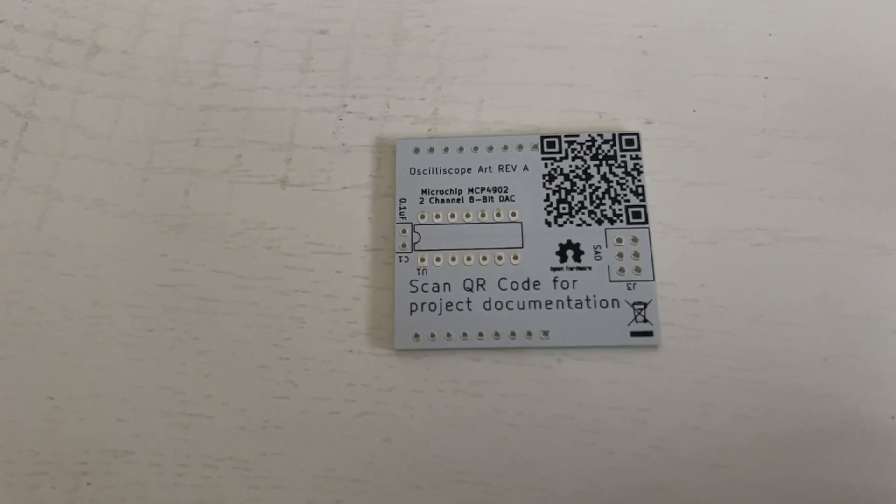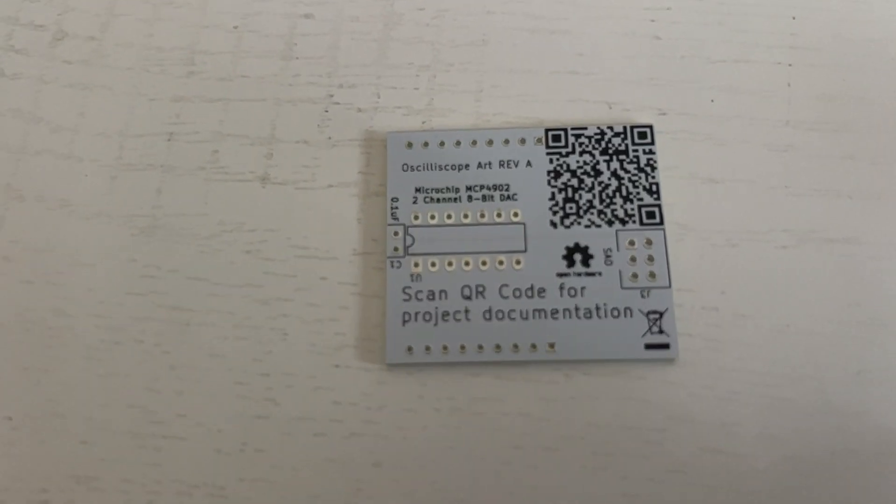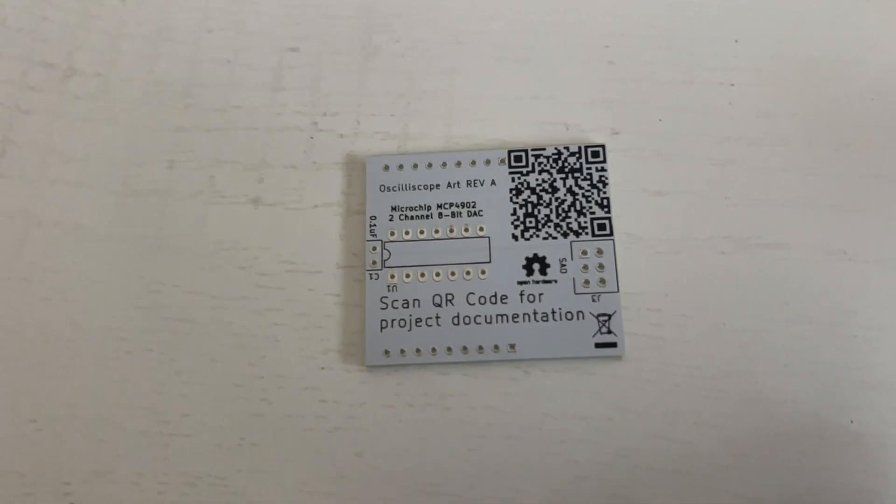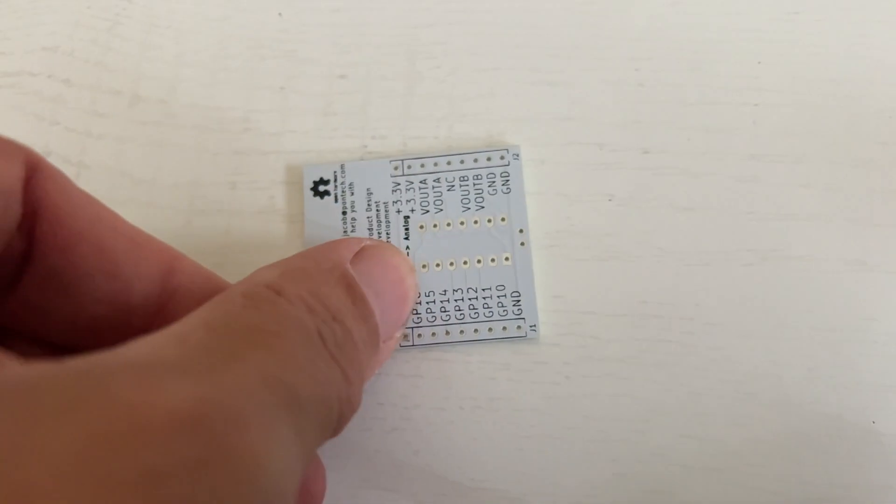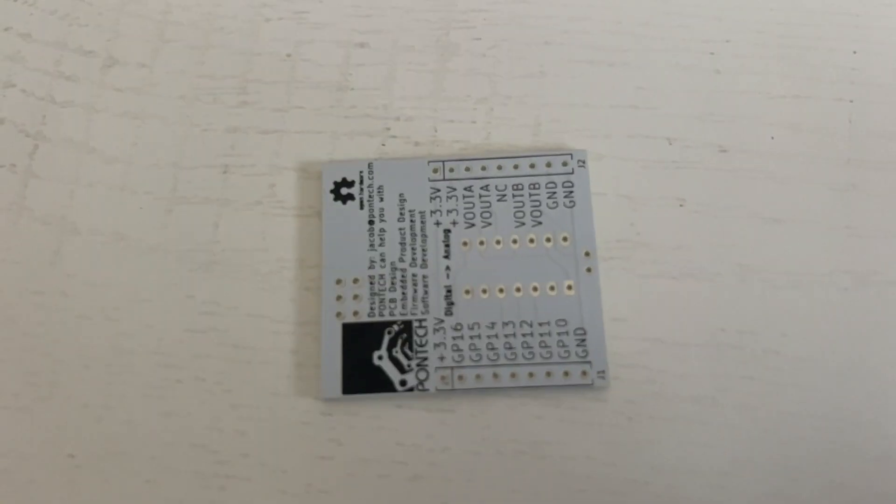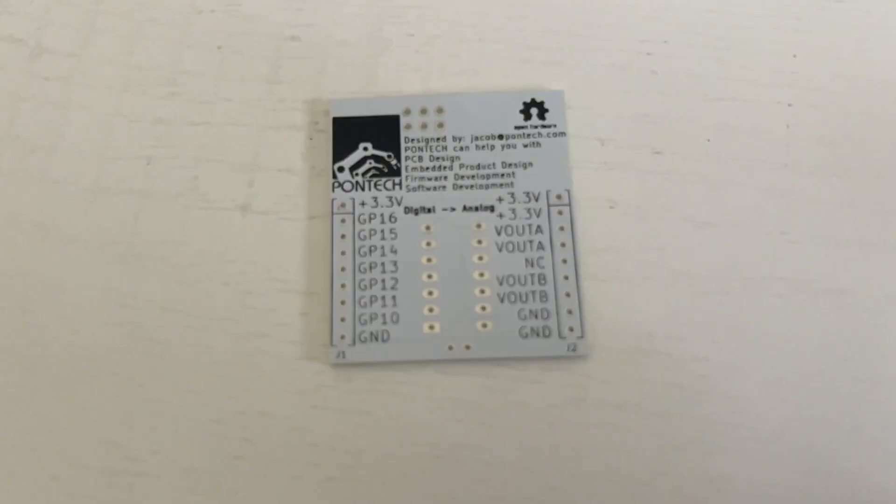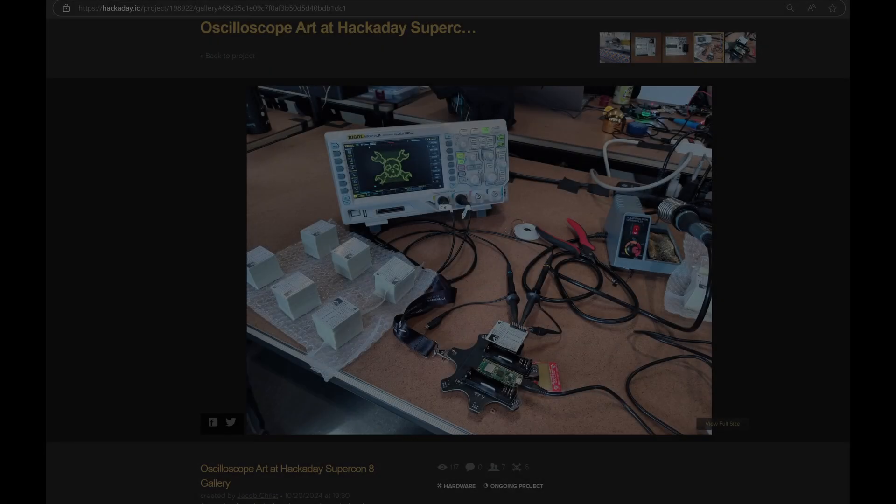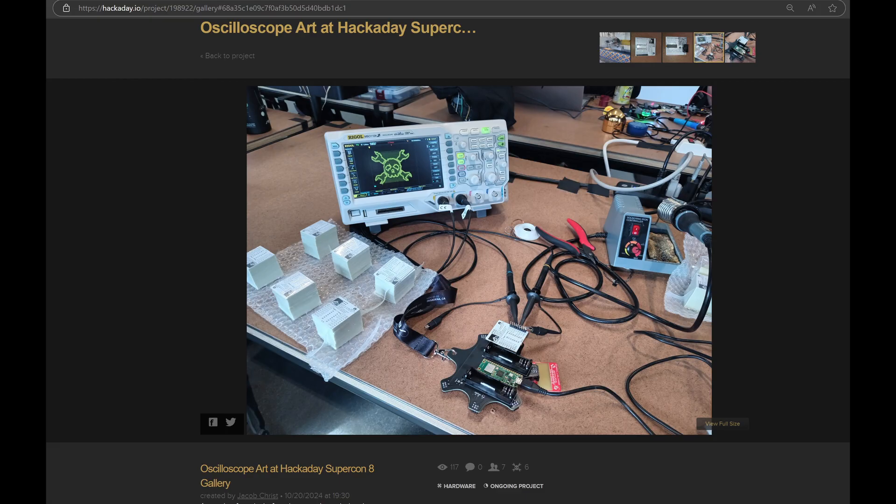This SAO still needs me to solder on a microchip as well as some header pins and then connect it to an oscilloscope. Here's a picture from the Hackaday website showing the final result. Notice it's drawing that really cool logo on the oscilloscope.